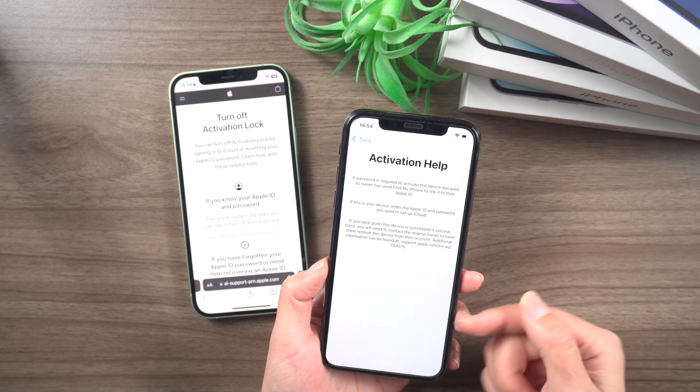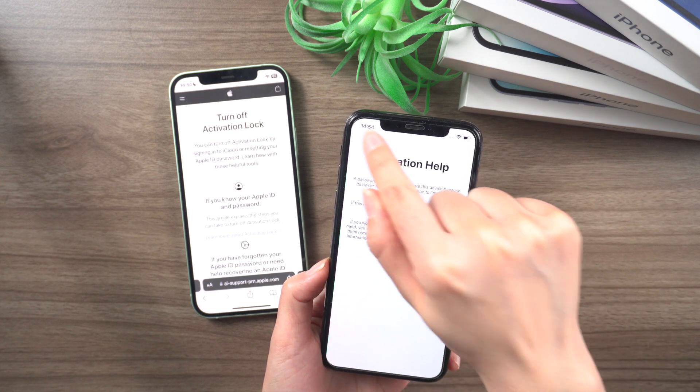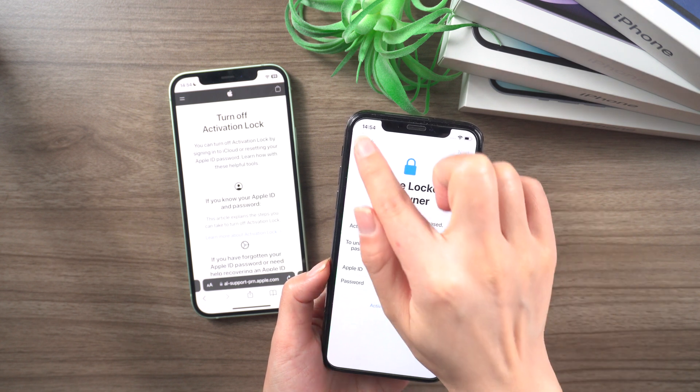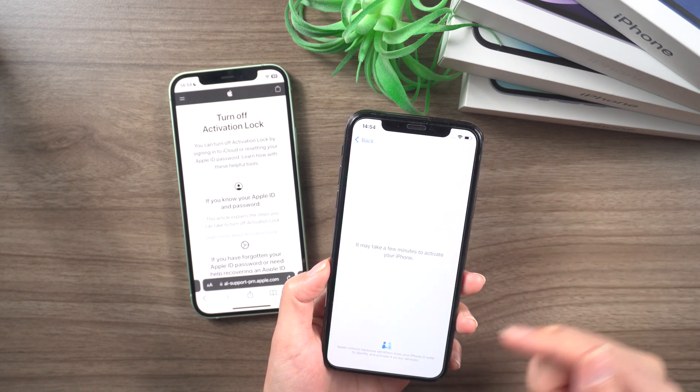The activation lock was introduced in 2014 to prevent thieves from accessing and wiping your device and also putting their data in your device.